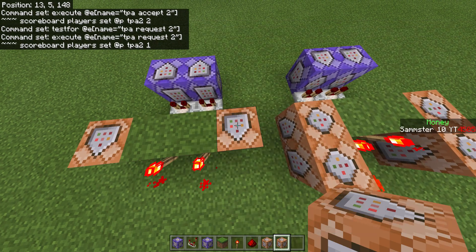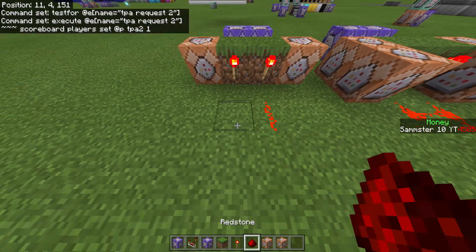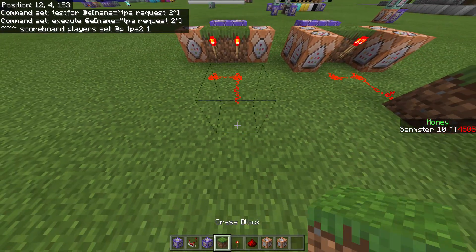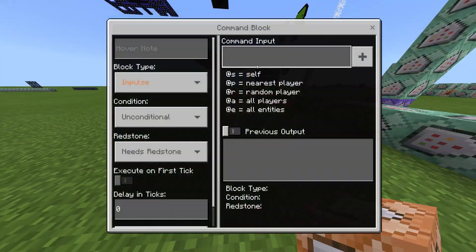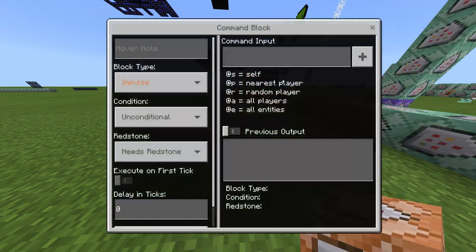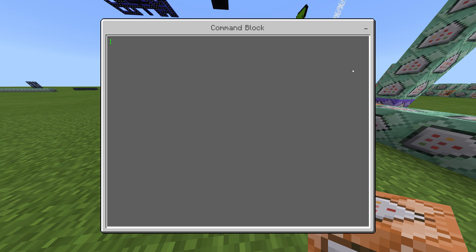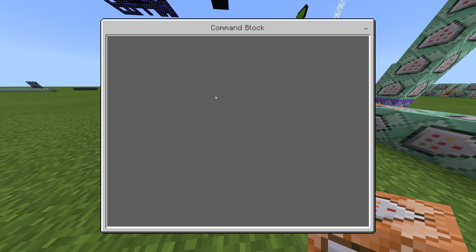Now I'll run redstone dust into a block with a torch coming out of it. From here, I'm going to place an impulse command block — this is where we'll handle the display, like showing on your action bar who you're teleporting to and in how long. The command is: 'title @p[scores={tpa2=1}] actionbar' followed by the message text.